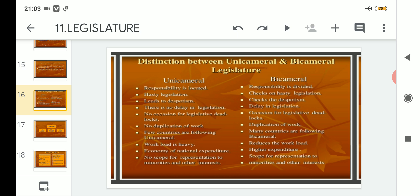So with this we wind up today's topic. We have covered the differentiation between unicameral and bicameral legislature across 10 points each. Under unicameral: responsibility is located in one house, it has hasty legislation, it leads to despotism, there is no delay in legislation, and point five — no occasion for legislative deadlocks.